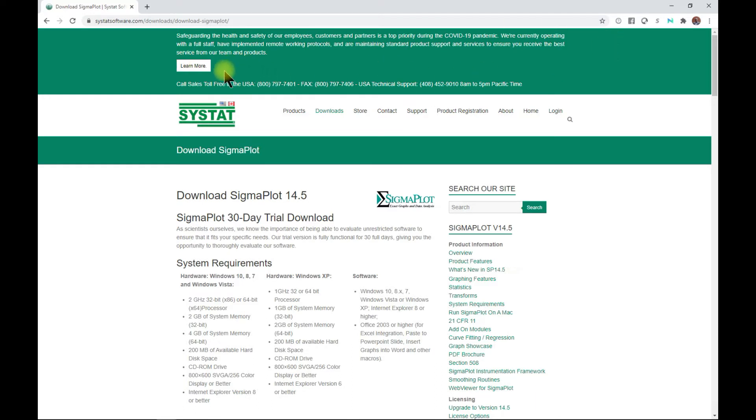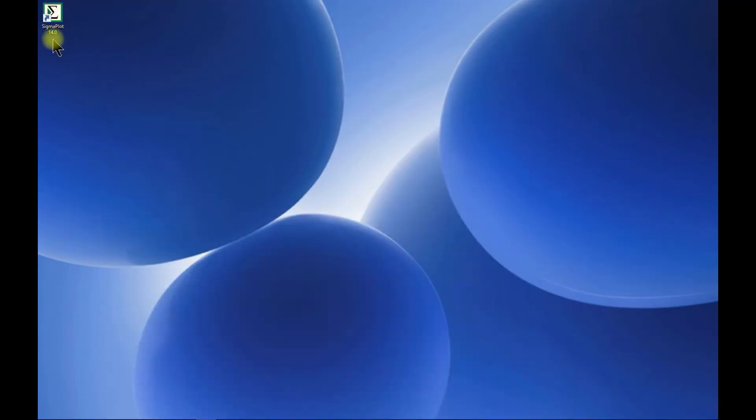You can come in and navigate around it. Once you download SigmaPlot, you're going to see the icon. I have version 14.0, so let's launch it.